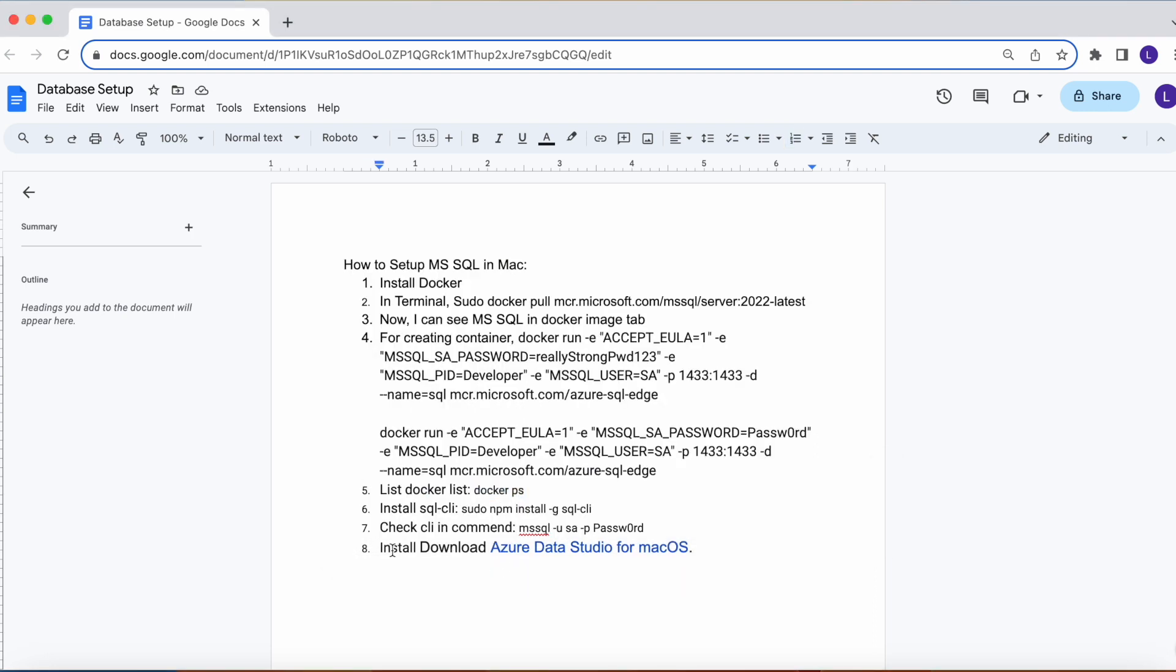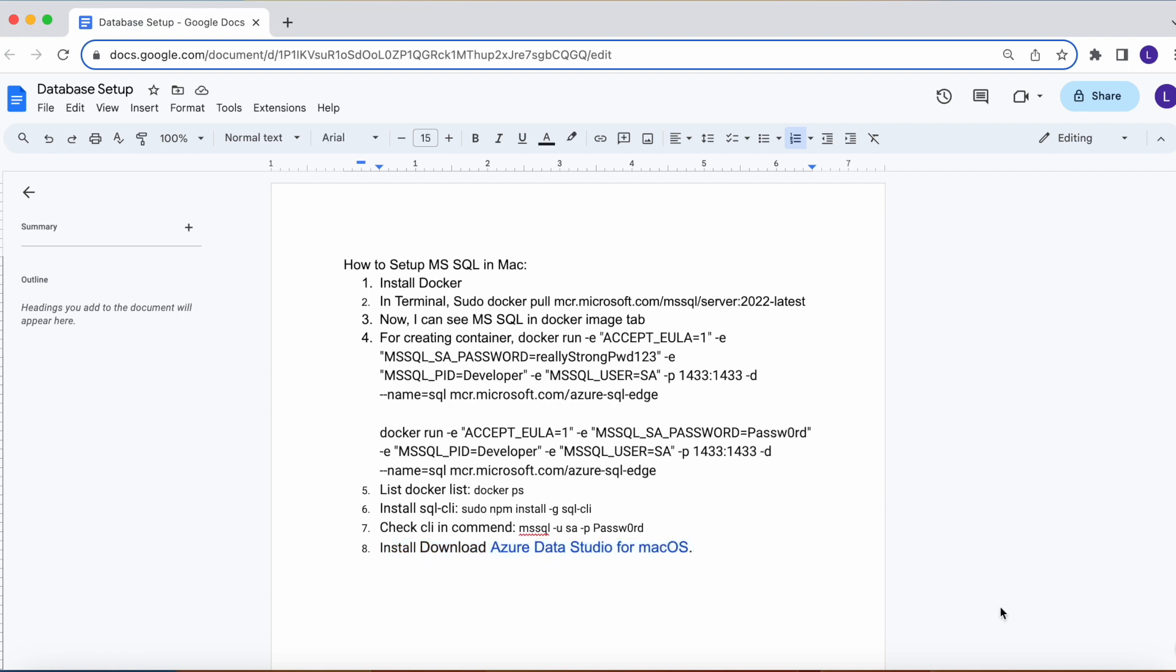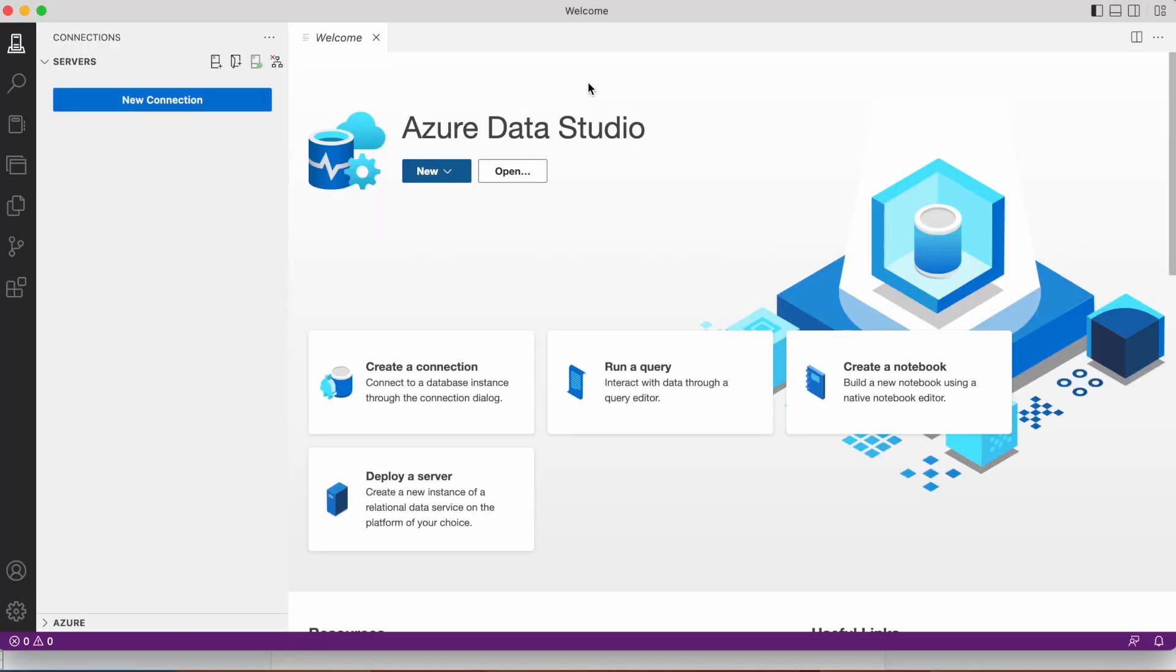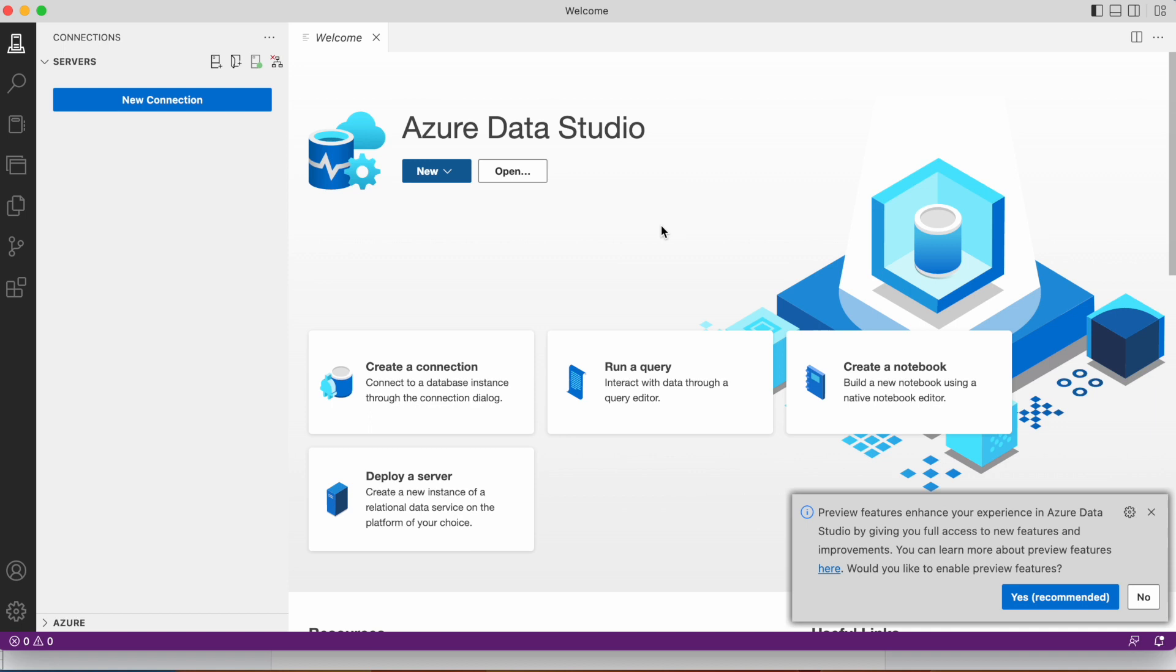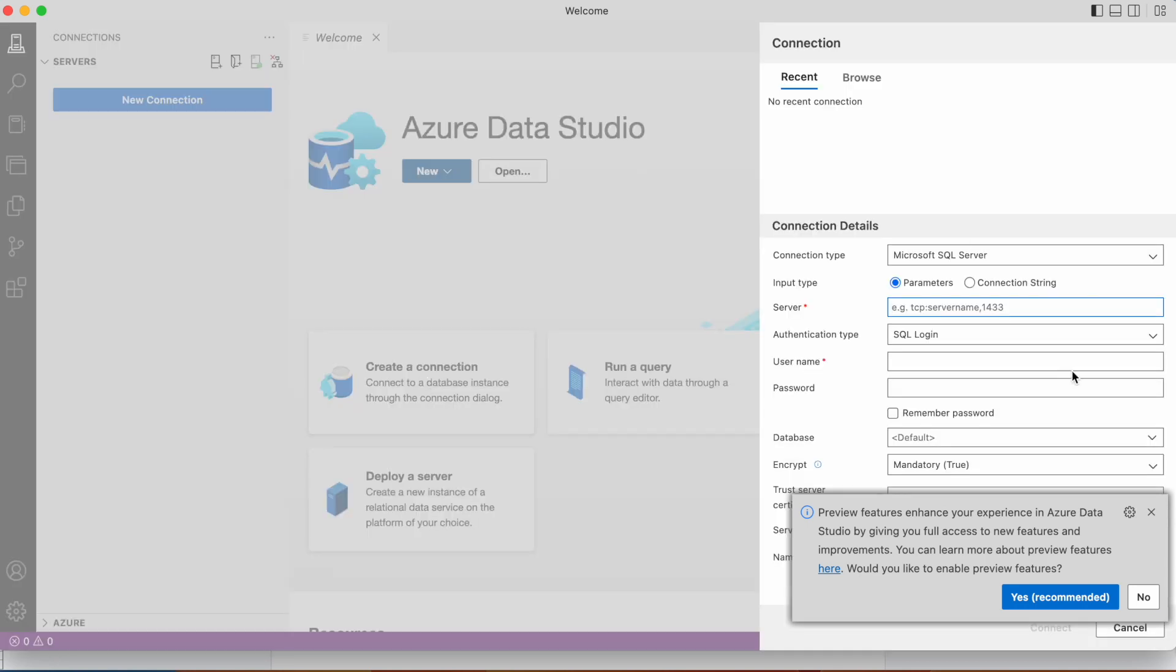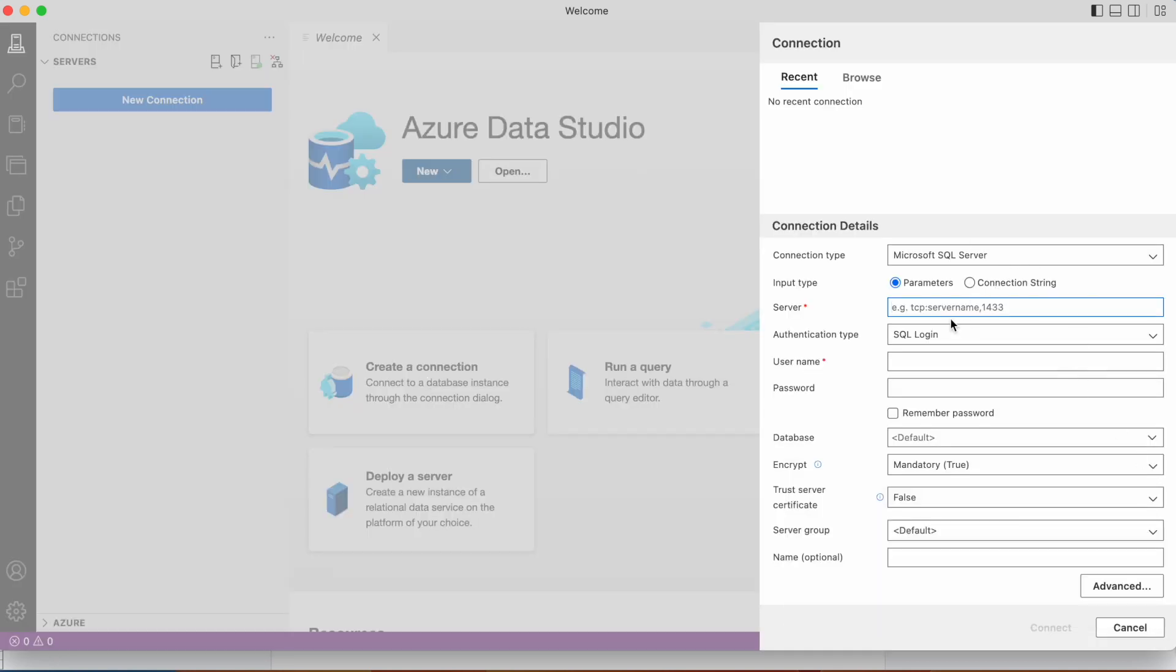I already installed that Azure Data Studio, let's check that one. Yeah, this is Azure Data Studio. Click create a connection, then here it's localhost.